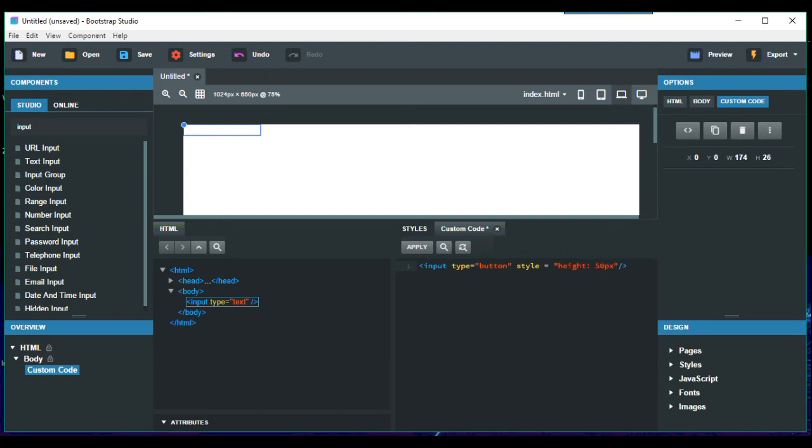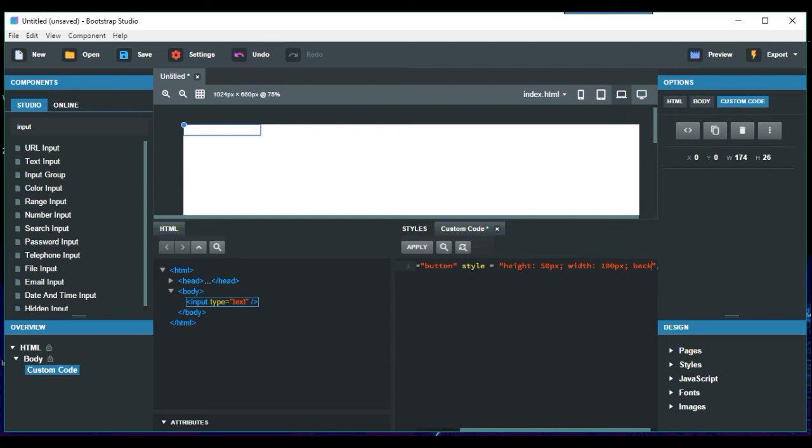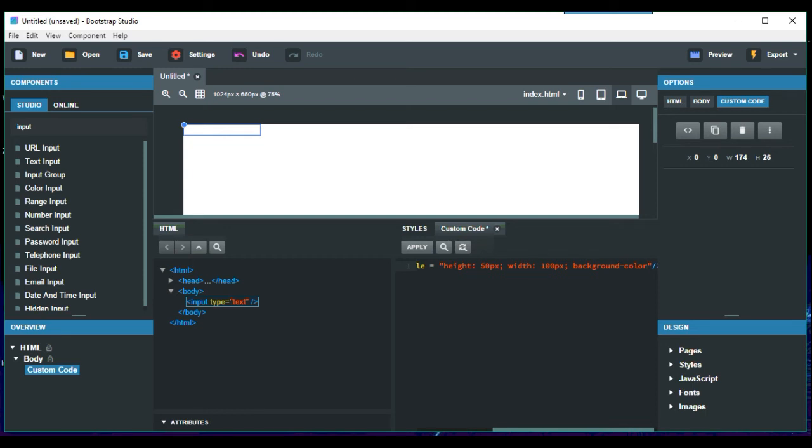example. And then we could put width: 100 pixels, and that would just apply. Yeah, another thing is we could put background-color. You can also use this CSS editor on here, but I'm just